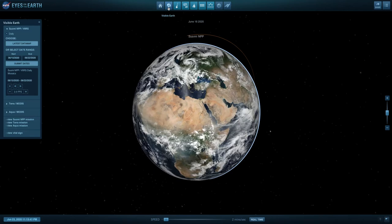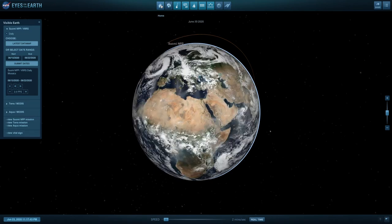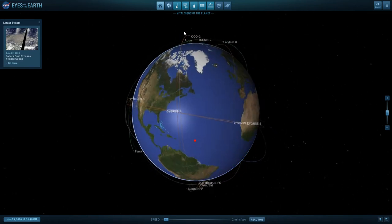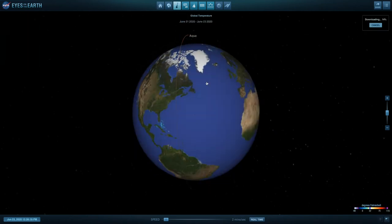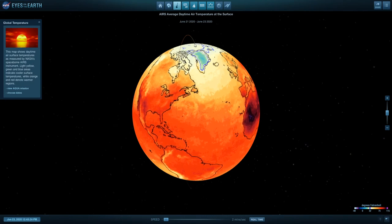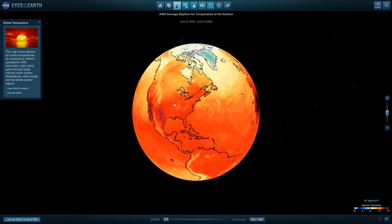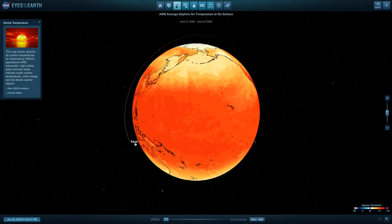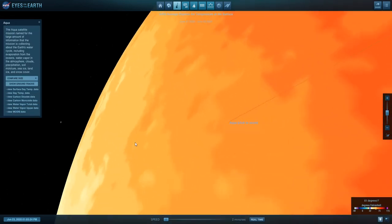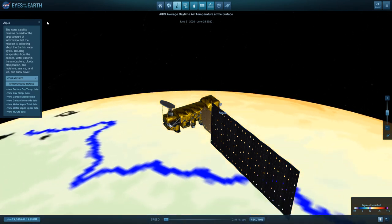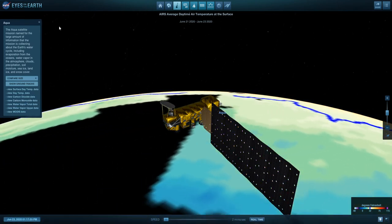This is using Visible Earth, an option just up here at the top. Yet one more way to explore the changing Earth is to click Global Temperature. As it sounds, this gives you the global daytime air temperature at the surface from the last couple of days. It isolates which satellite is bringing it to you — in this case, it's Aqua. As an aside, you can double-click on that satellite to see what it looks like and learn more about it.